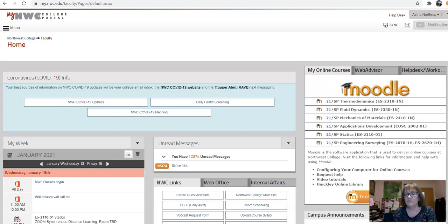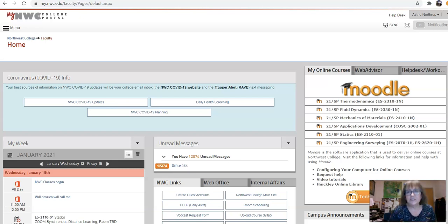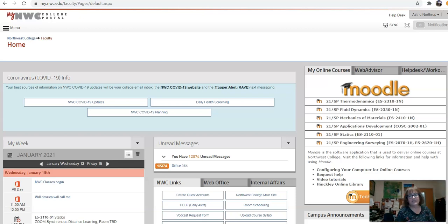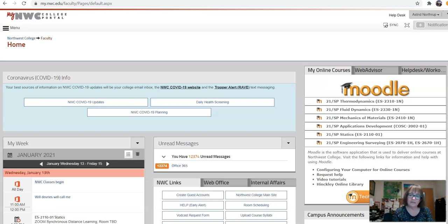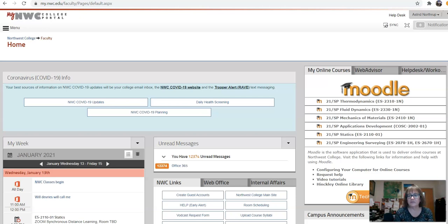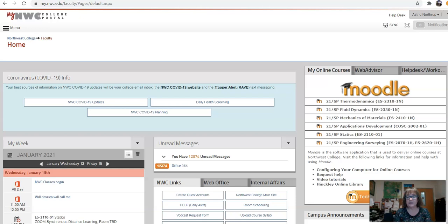Hi, everybody. Welcome to the spring 2021 semester. This is a short video to get you started in each of your classes, and this video is for thermodynamics, fluid dynamics, mechanics of materials, statics, and for those of you that are doing an independent study or finishing a course in dynamics.